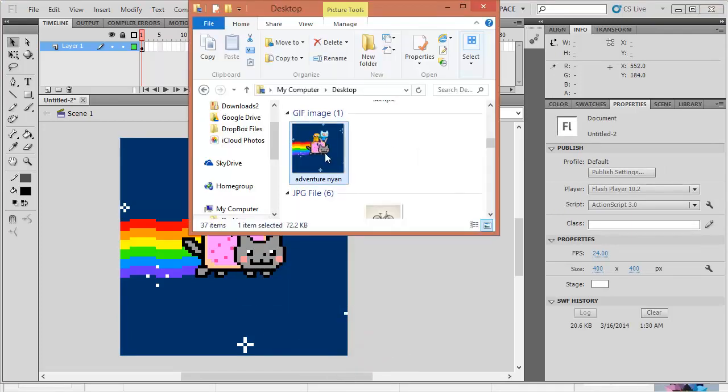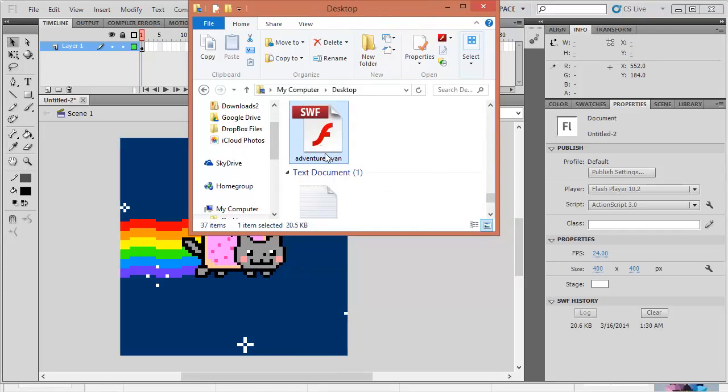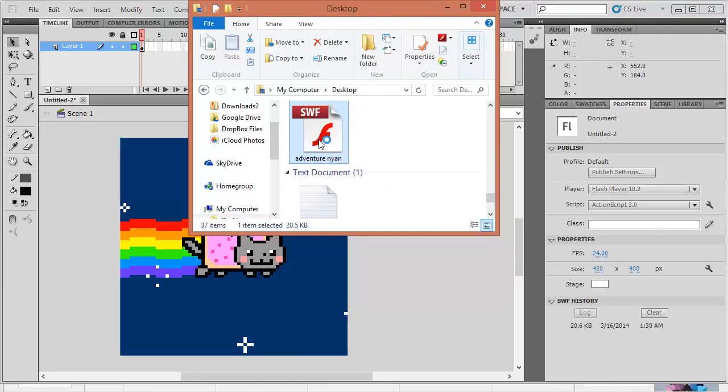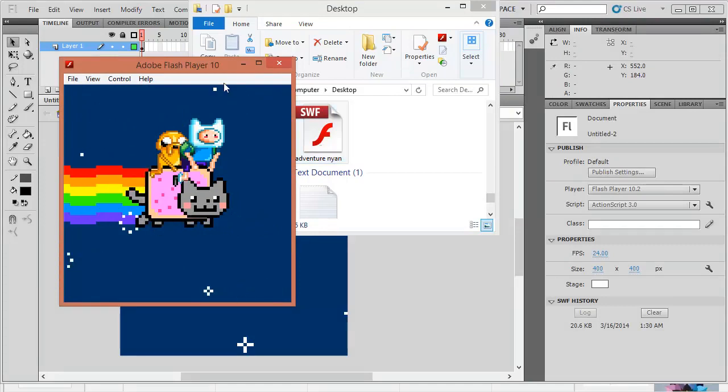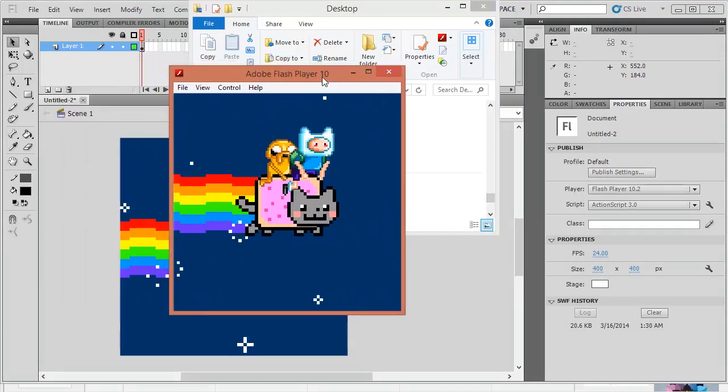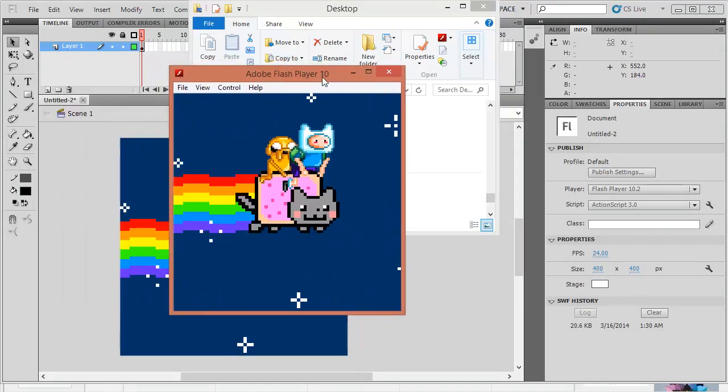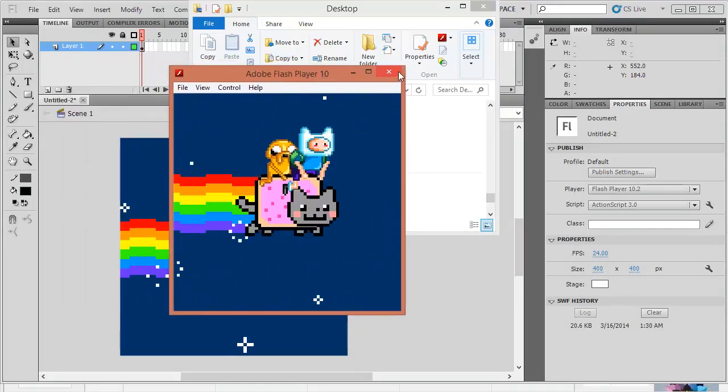Here's the GIF image. And then, here's the SWF file. Double click on it. It's played here. Alright.